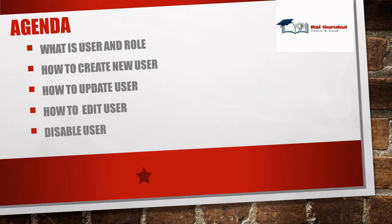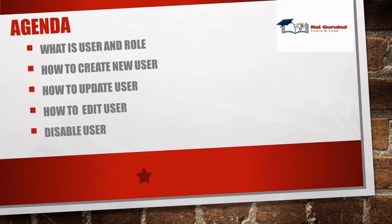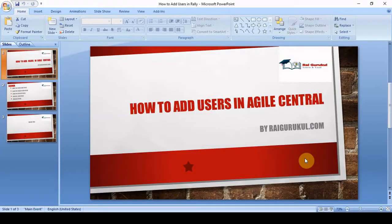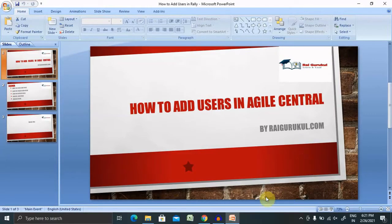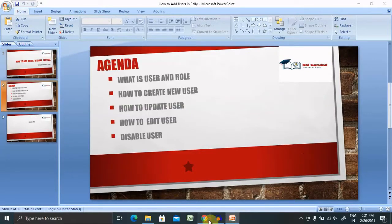We'll discuss what is user and their roles, how to create a new user, how to update any specific user, how to edit user details and if it is required for a person or user who left the organization, we want to disable it for a particular project. Let's do that practically.